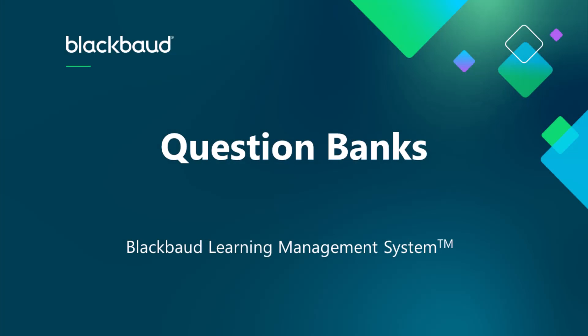In this video, we're taking a look at the new Question Banks feature available for faculty to use with assessments. With Question Banks, teachers can save and organize their assessment questions to use again in the future.